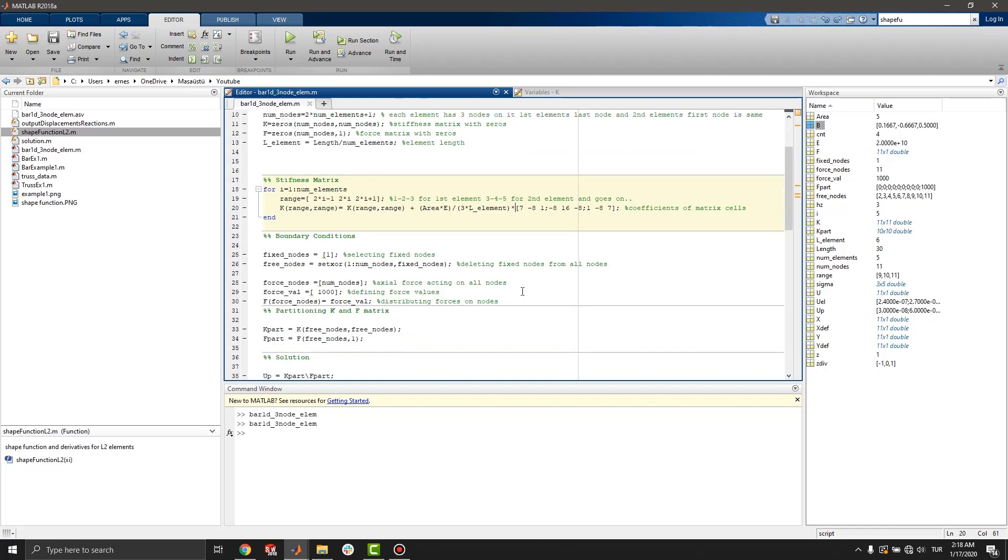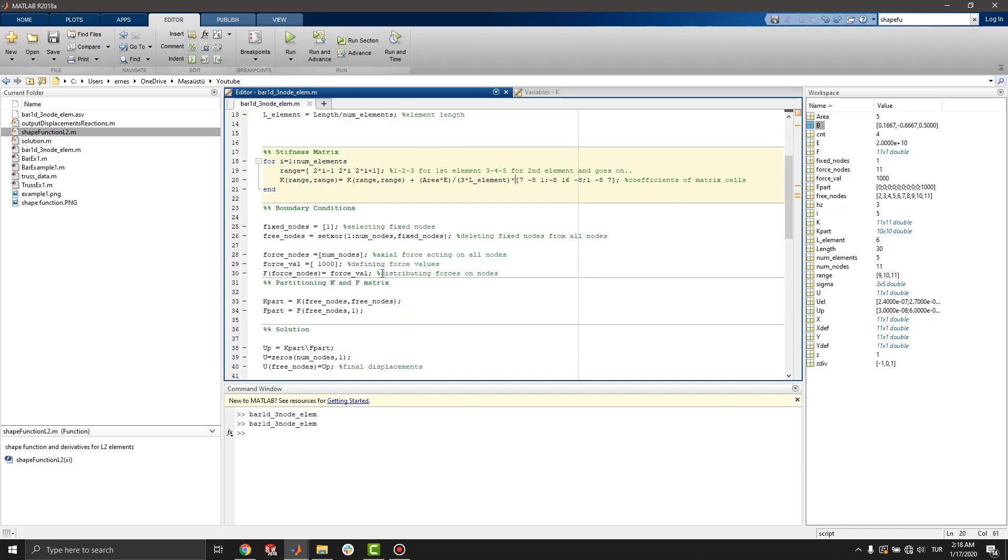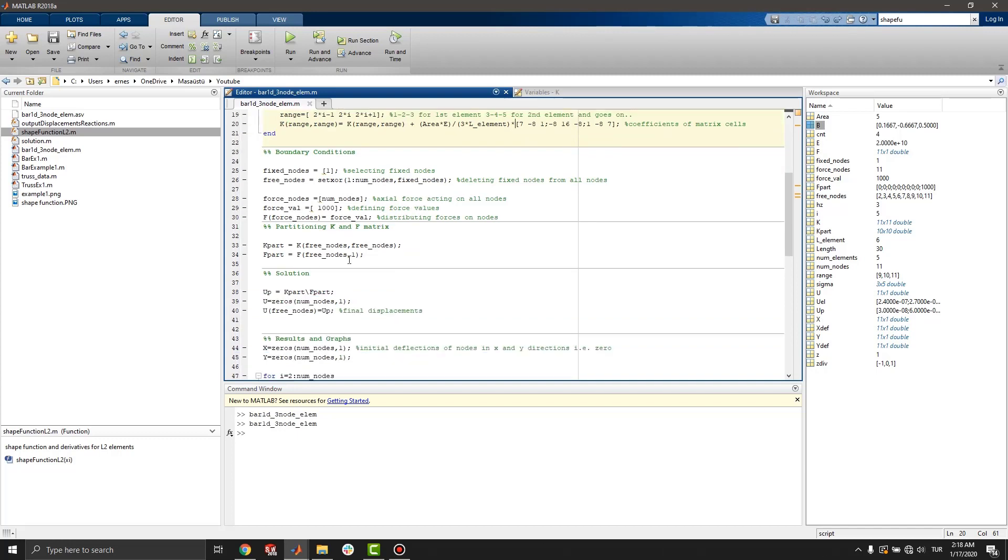And we will continue with boundary conditions. First, we have to select a fixed node. In this example, I select 1st node as a fixed node.